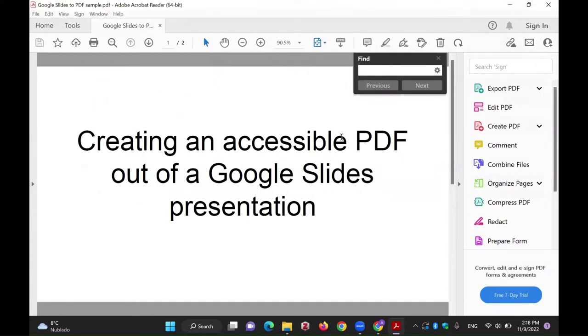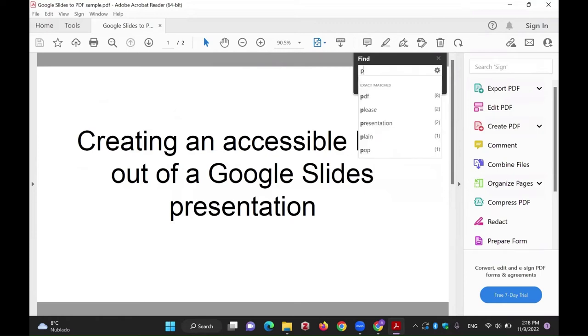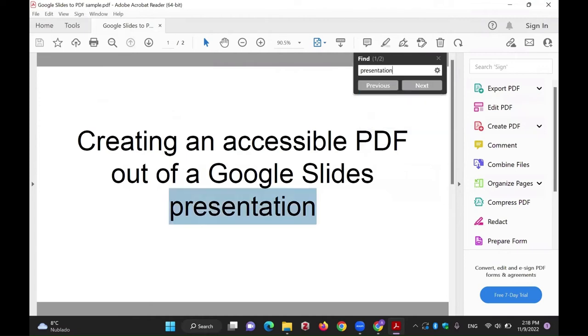Now type a word into this field which appears in your document, preferably one that occurs multiple times. Instances of the word should be highlighted in the document.